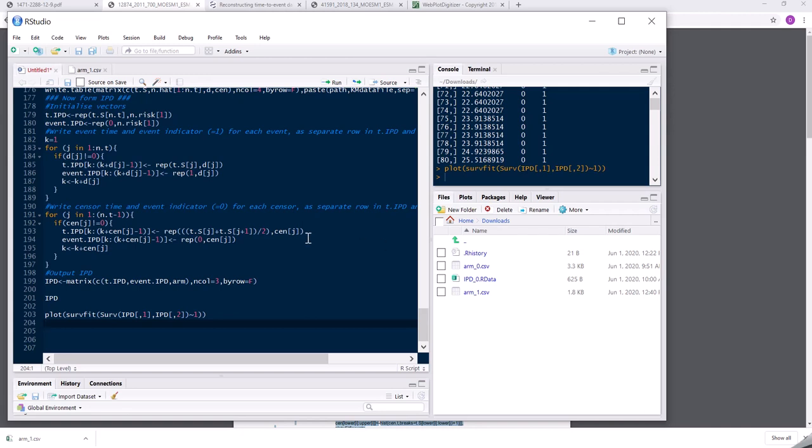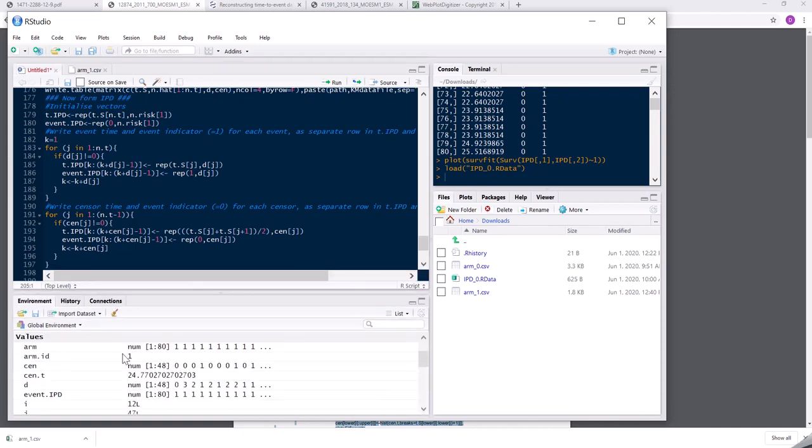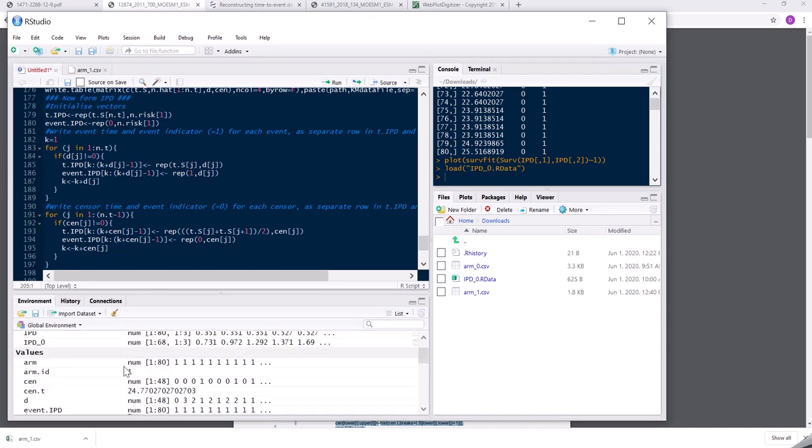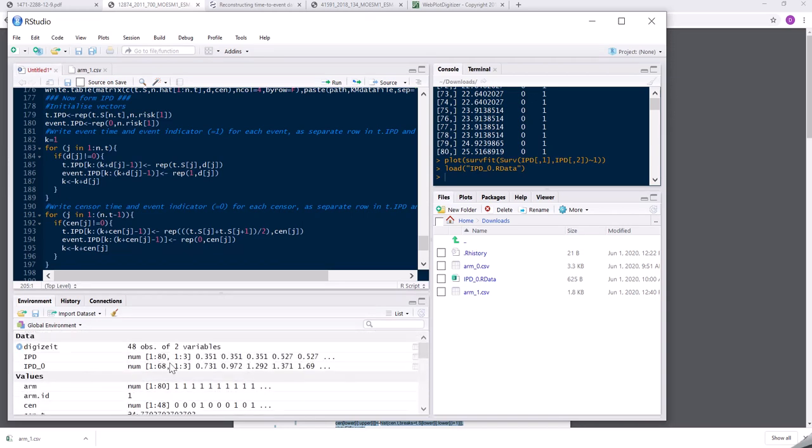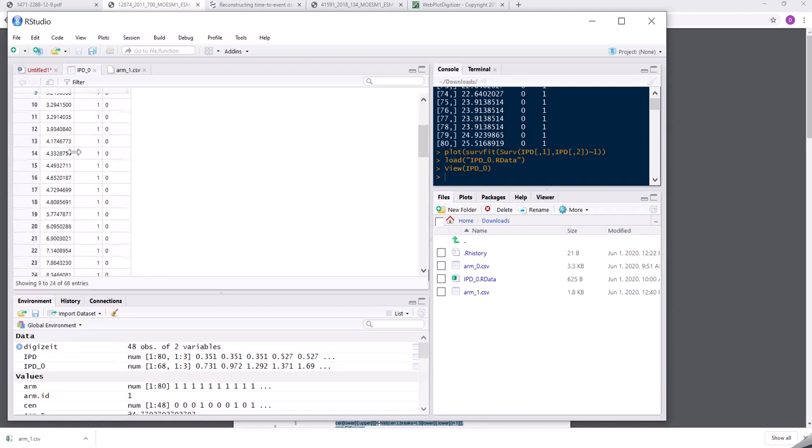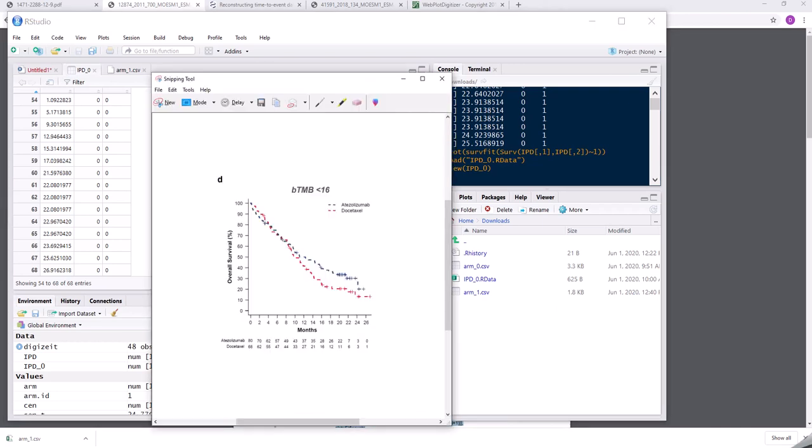Before I started this video, I actually made a corresponding data set for the other arm in this Kaplan-Meier plot. So let me just load that up here. So I saved that as IPD 0.rdata. Here it is. So you can see here, I've done the same thing and created an individual patient data set for the other arm which had 68 patients in it on the control arm.